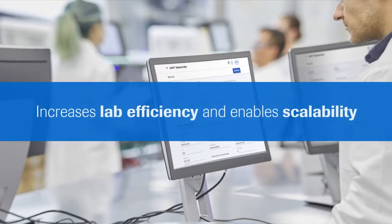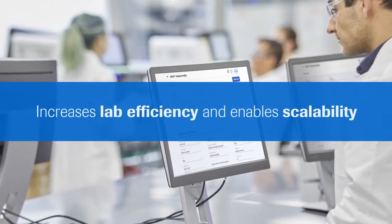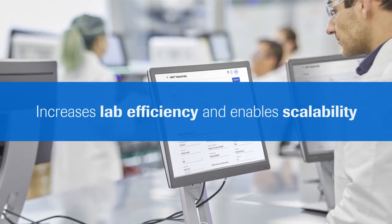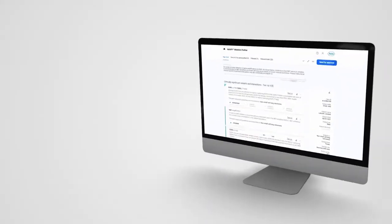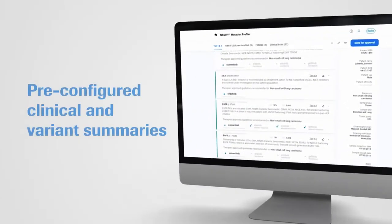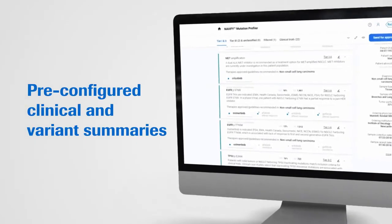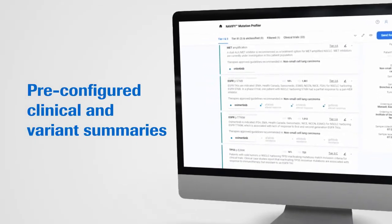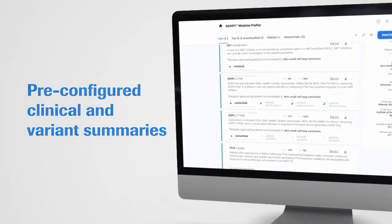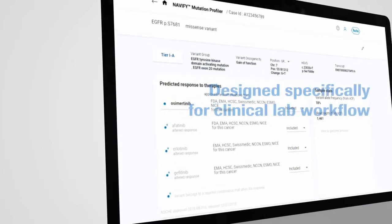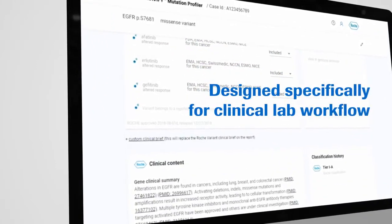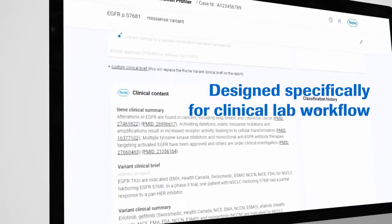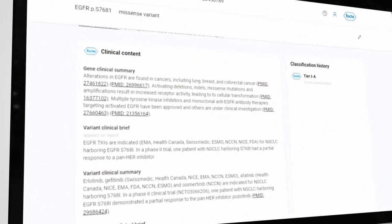Navify Mutation Profiler increases lab efficiency and enables scalability by reducing curation time and automating report generation. Simplify NGS clinical interpretation with pre-configured clinical and variant summaries. The solution is designed specifically for clinical lab workflow based on lab clinician input.